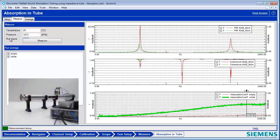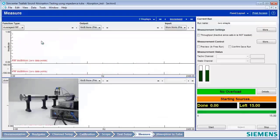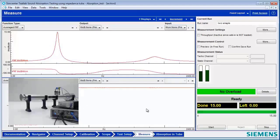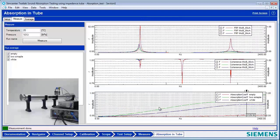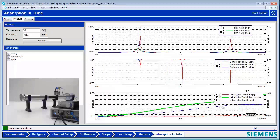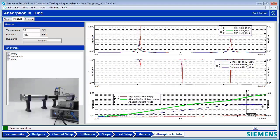Now we've got two samples in there because we're trying to increase the absorption. It looks like the two samples did a much bigger and better job than the one sample, and we got the absorption now up to at least 79%.